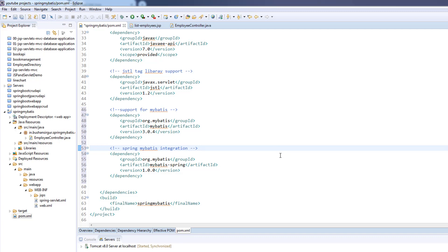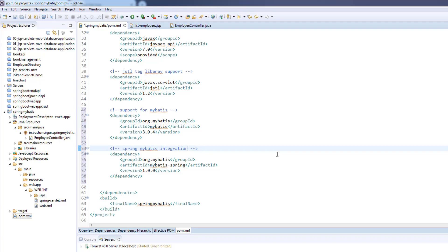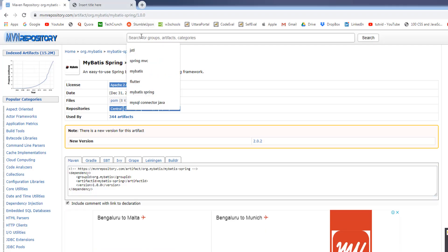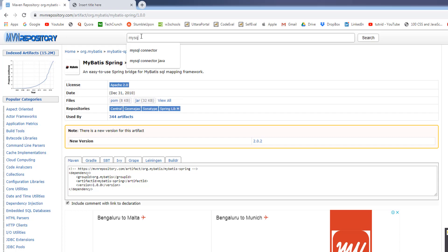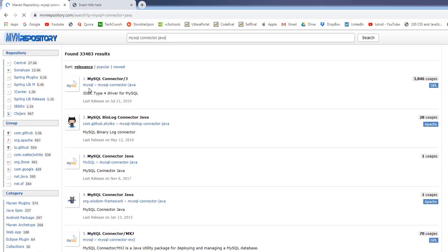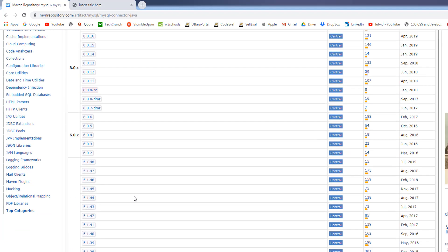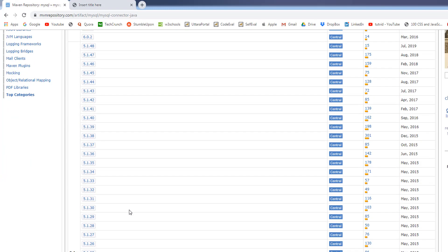And last, we're going to add the MySQL connector for Java. I'll search for MySQL connector Java. Select the first one. We are interested in version 5.1.13, which is also the latest one.